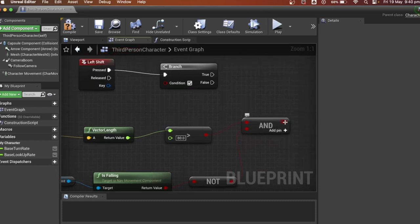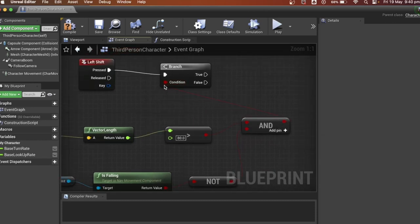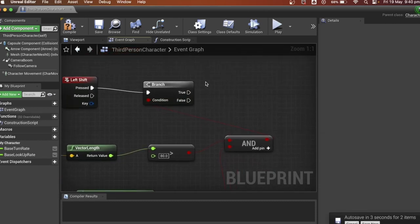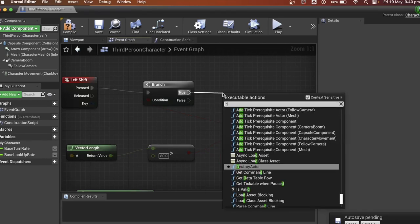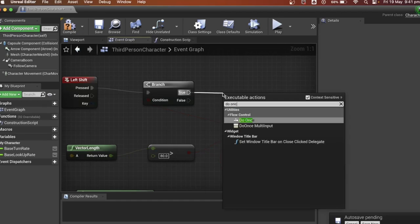Connect the end to the branch. Once this is done look for the do once. We only want him to slide once and after it resets, so we have to slide again.